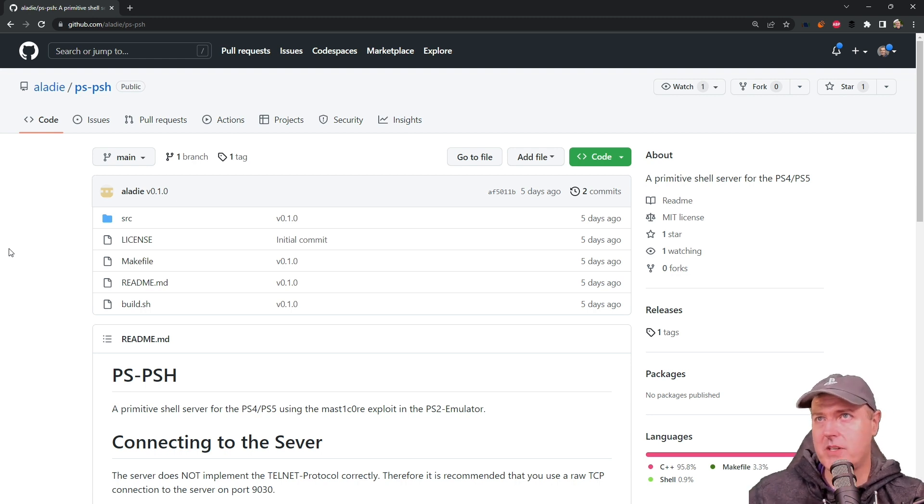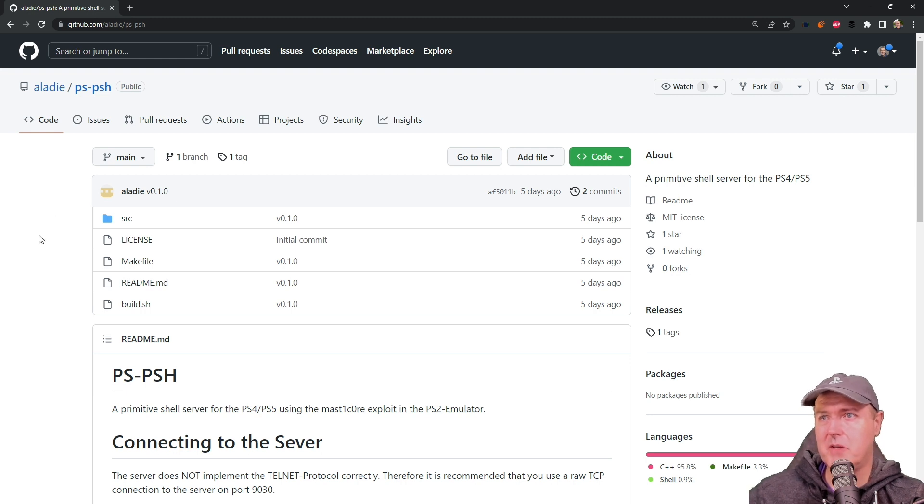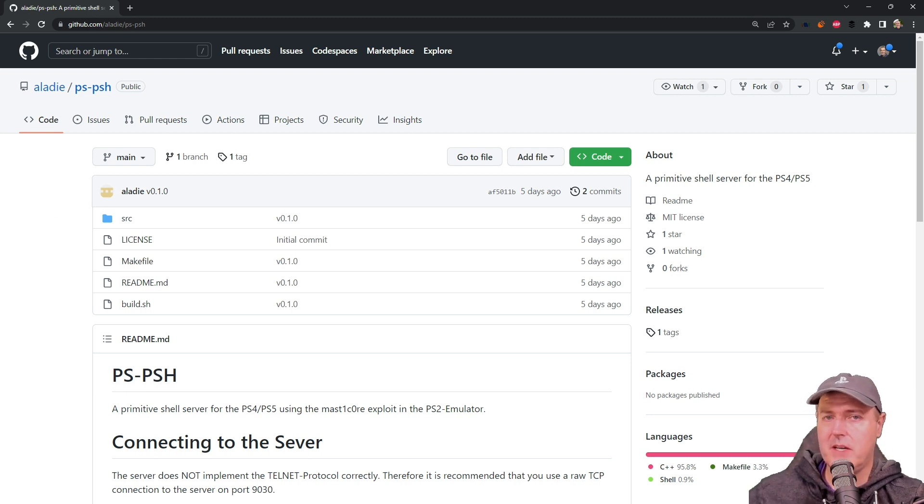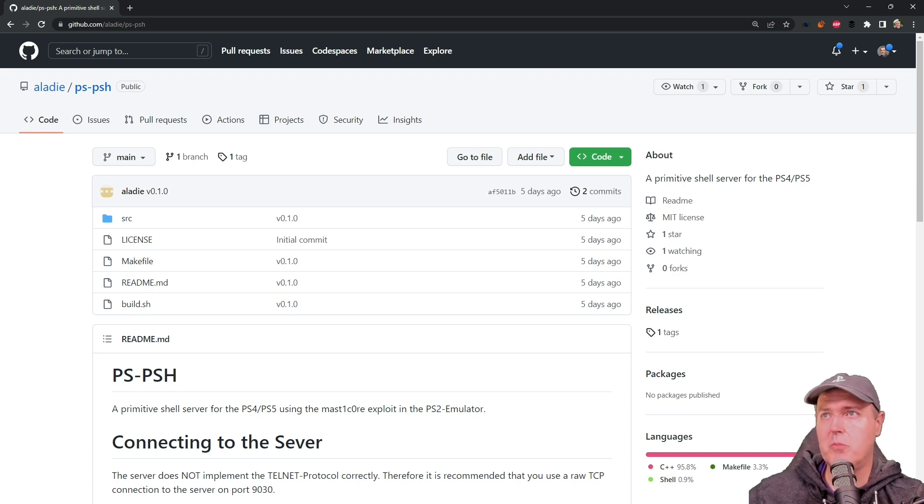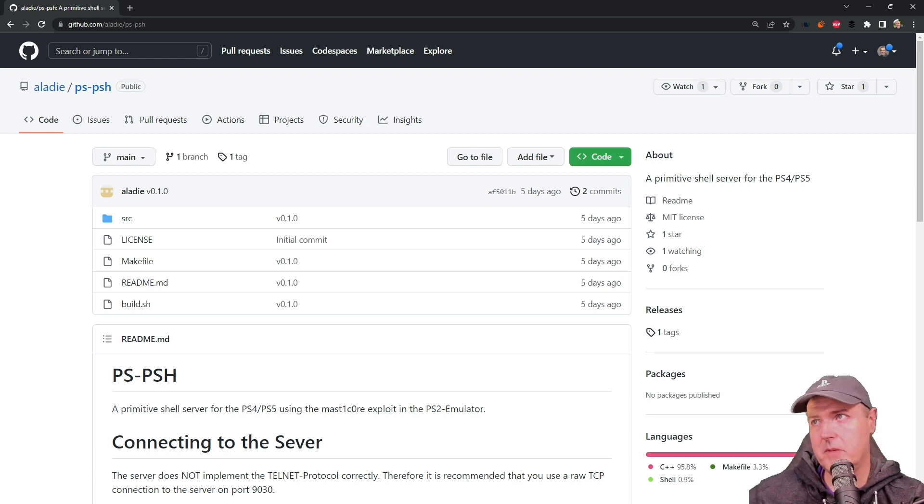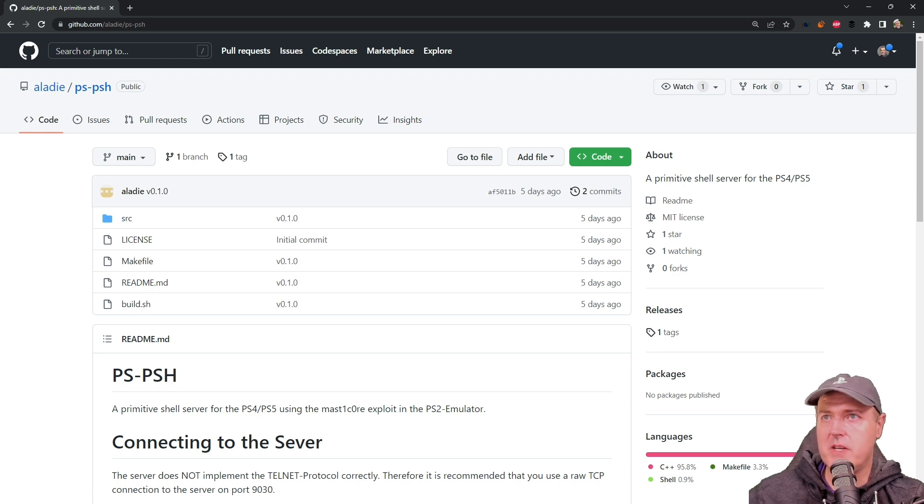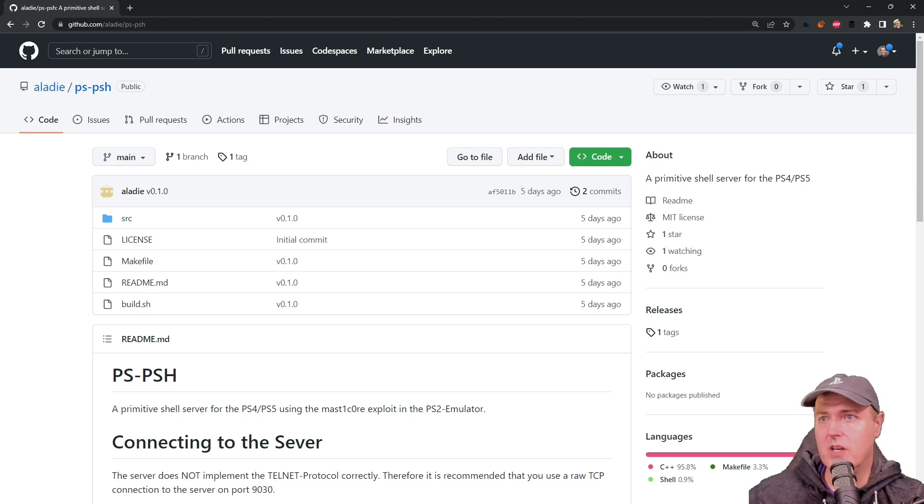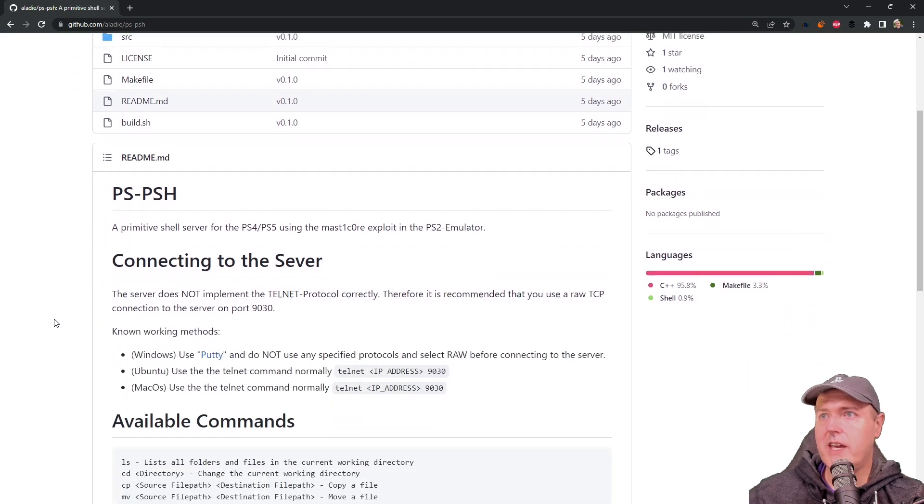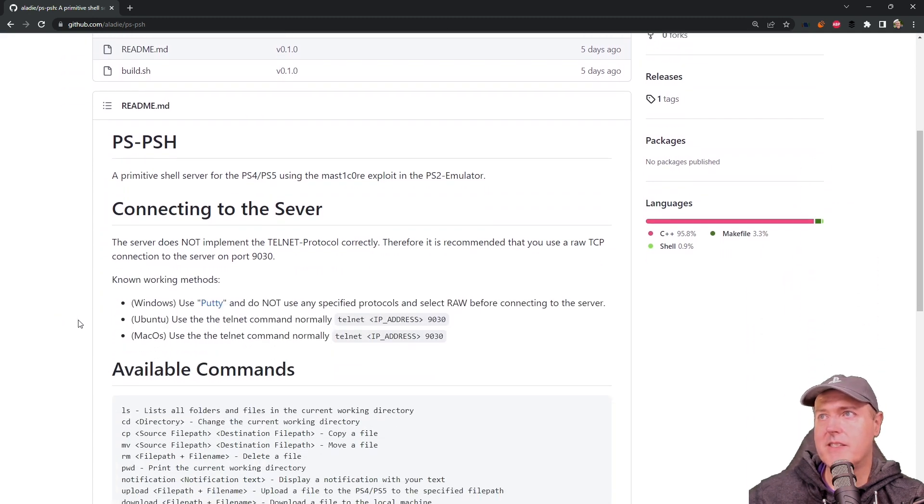So today I wanted to cover this release called PSPSH. Now I talked about this just the other day on the PlayStation Homebrew news, but I wanted to look a little bit closer into it, especially as I'm starting to see all kinds of potential.